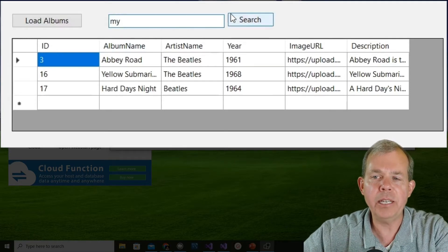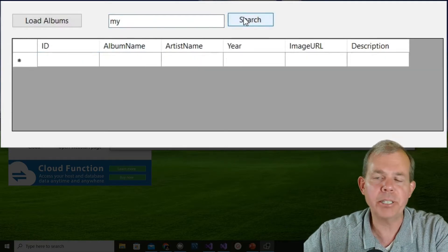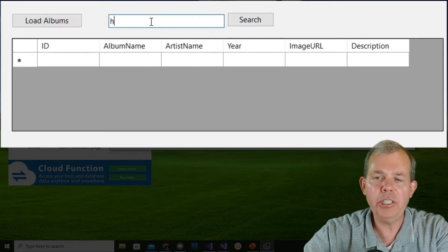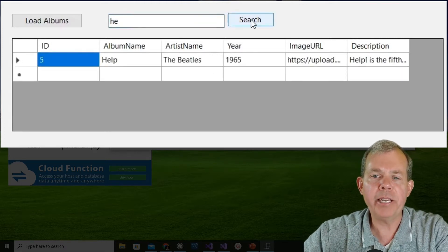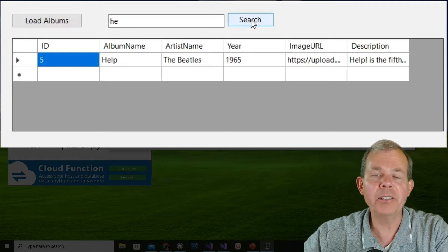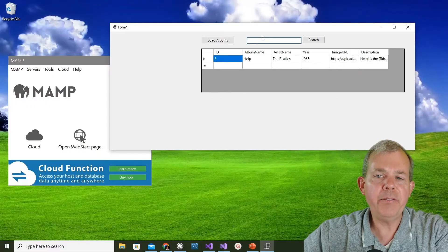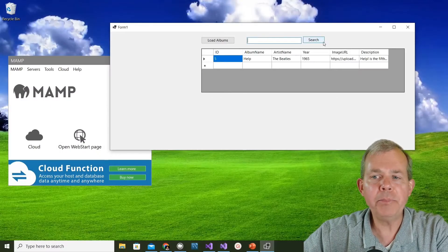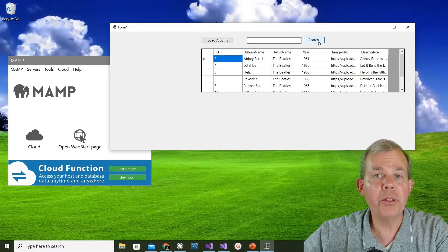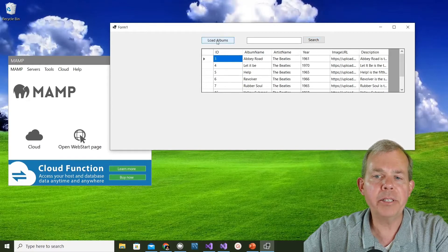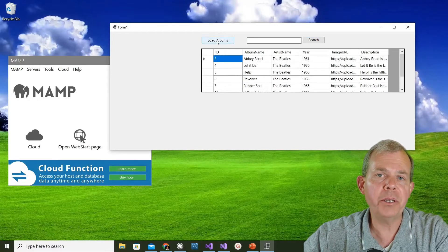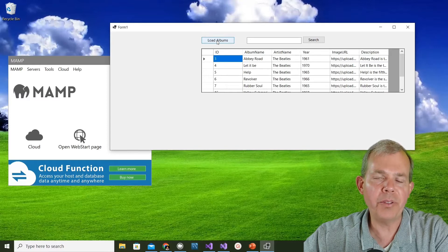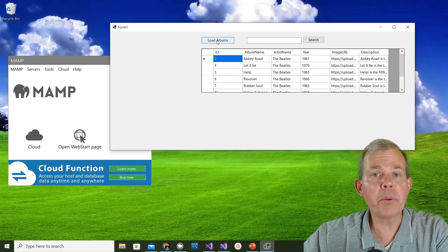Let's try something else like MY and see if there's anything that has the word my in it. Doesn't look like it. Let's try another one, HE, and you can probably guess that Help is one of the songs that the Beatles wrote. If I leave the search box empty and choose search I should get all the results, and the button here that says load albums still continues to work and shows all of the albums in my database.